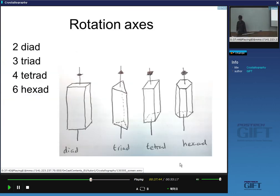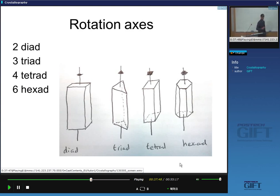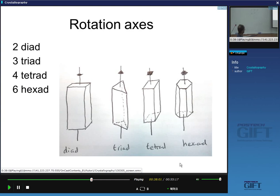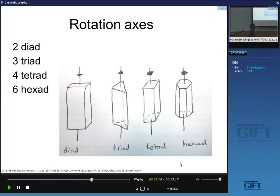Now talking more about symmetry. In the last lecture we discussed various rotation axes: a dyad is a 180-degree rotation that reproduces the object (a rectangle), a triad is a three-fold axis (120 degrees), a tetrad applies to a square (90-degree rotations), and a hexad is a six-fold axis of rotation.